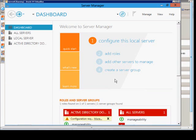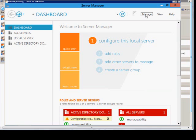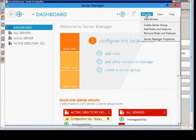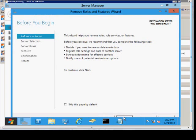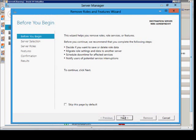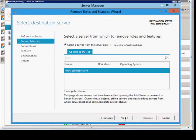Once this is open, you can see add roles, add other servers to manage or create a server group, but you don't see the option to remove any of that. So what you want to do is go up to the top and click on manage and click remove roles and features. And this is where you can start removing some of those that you no longer want.